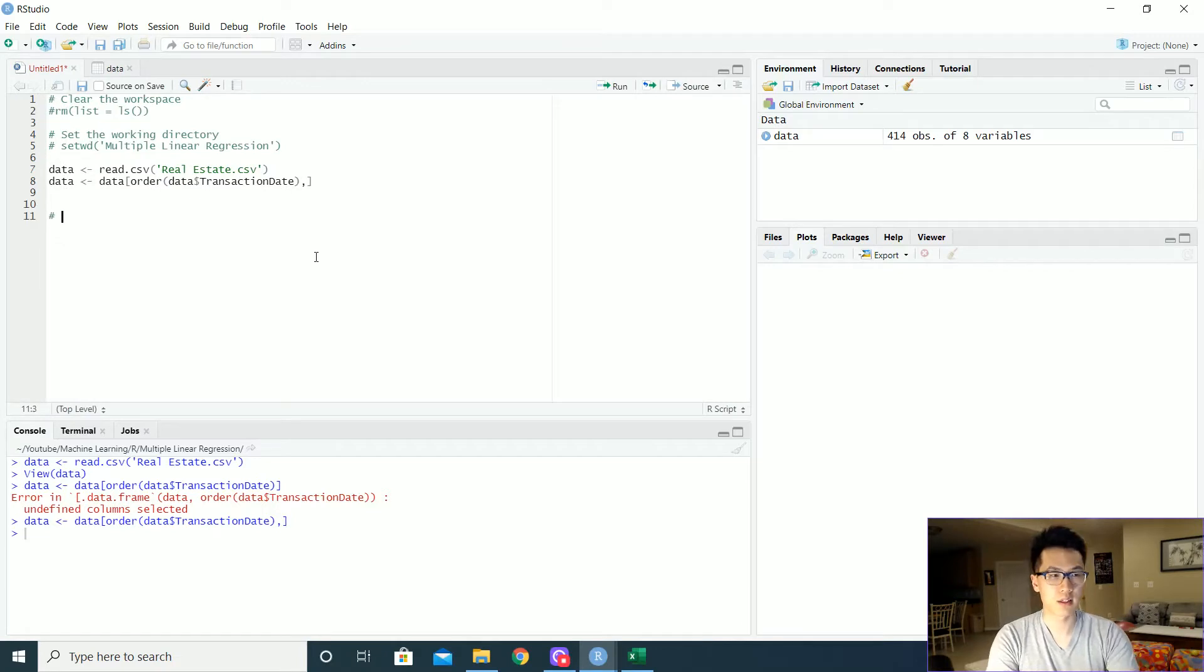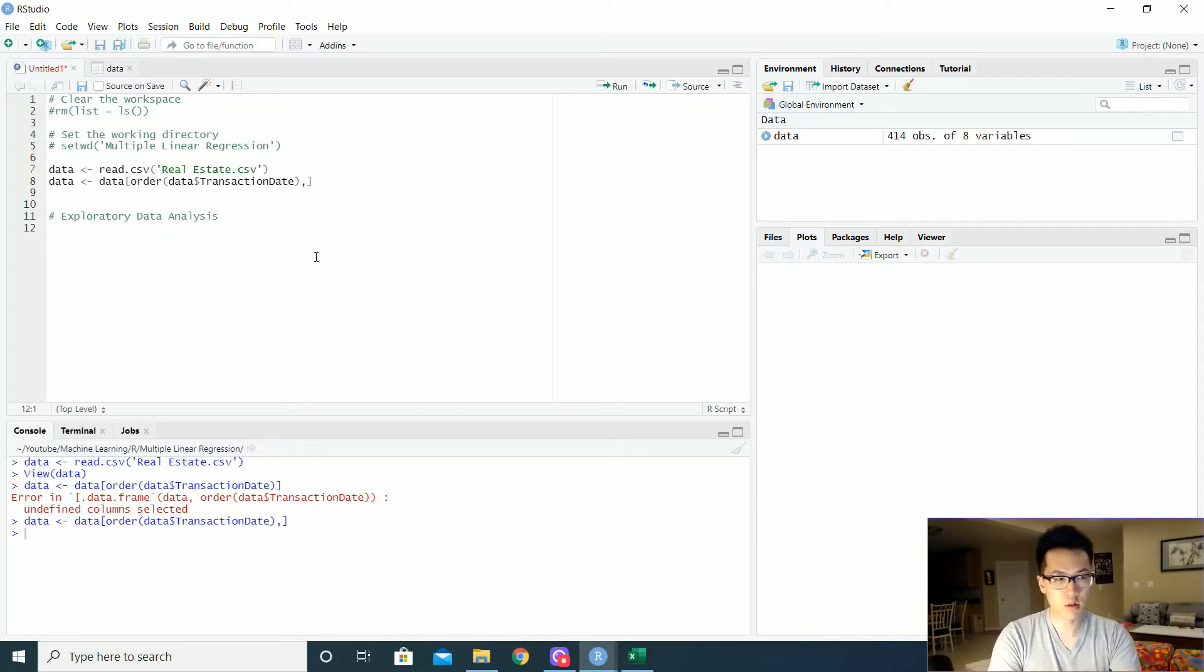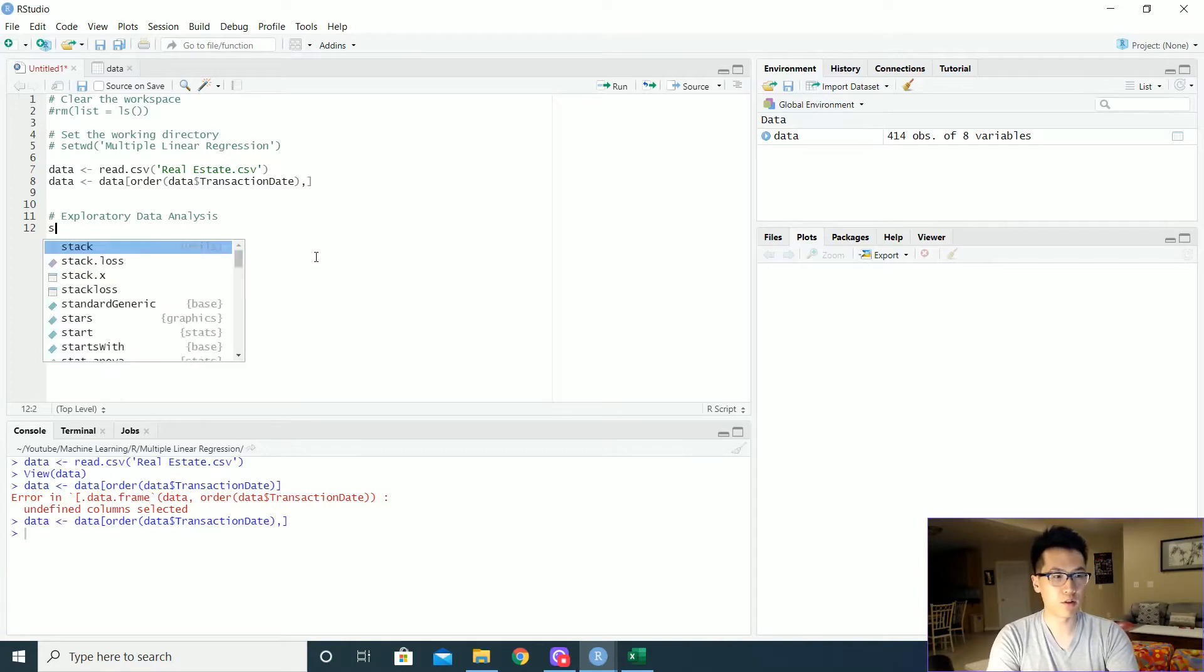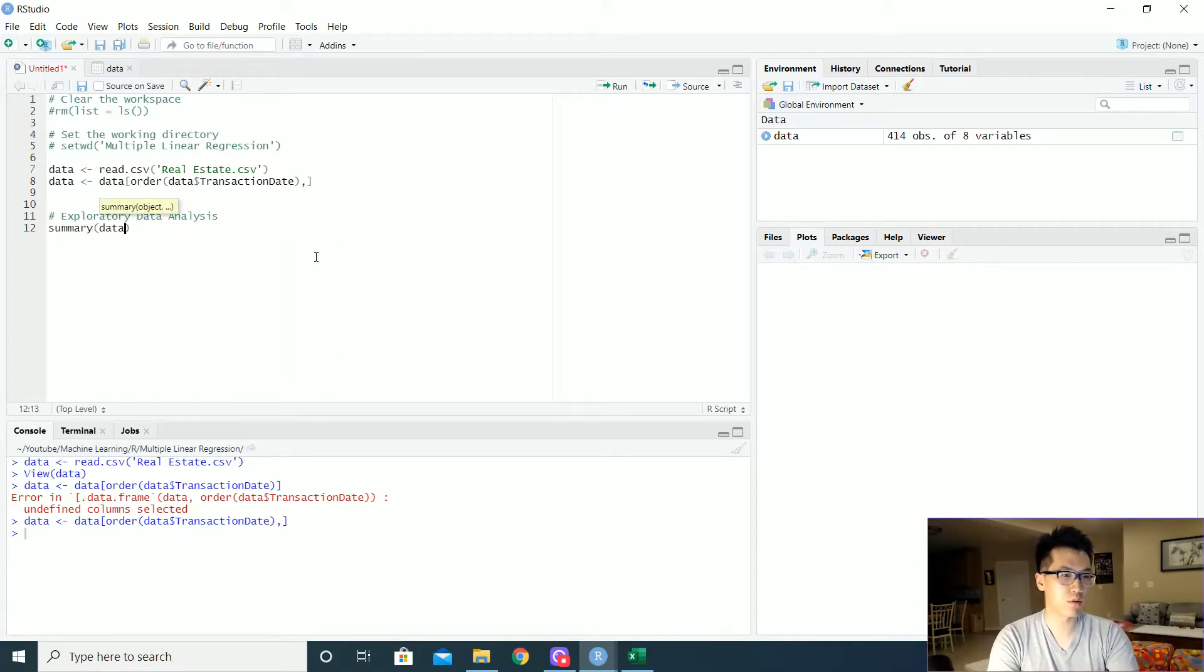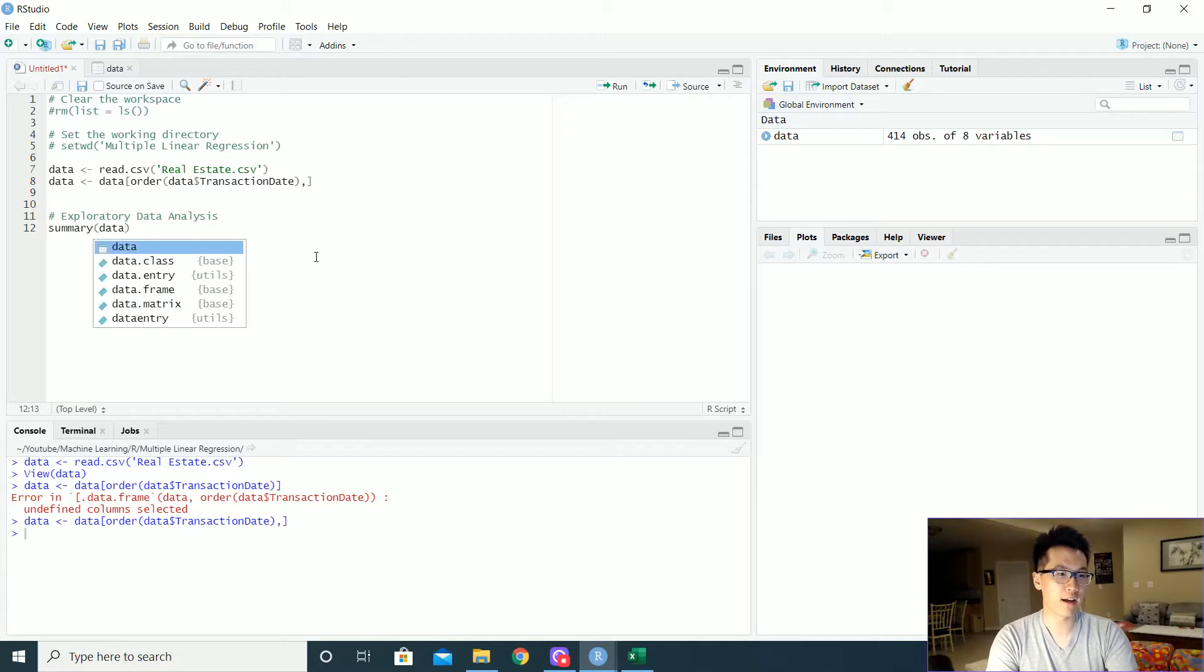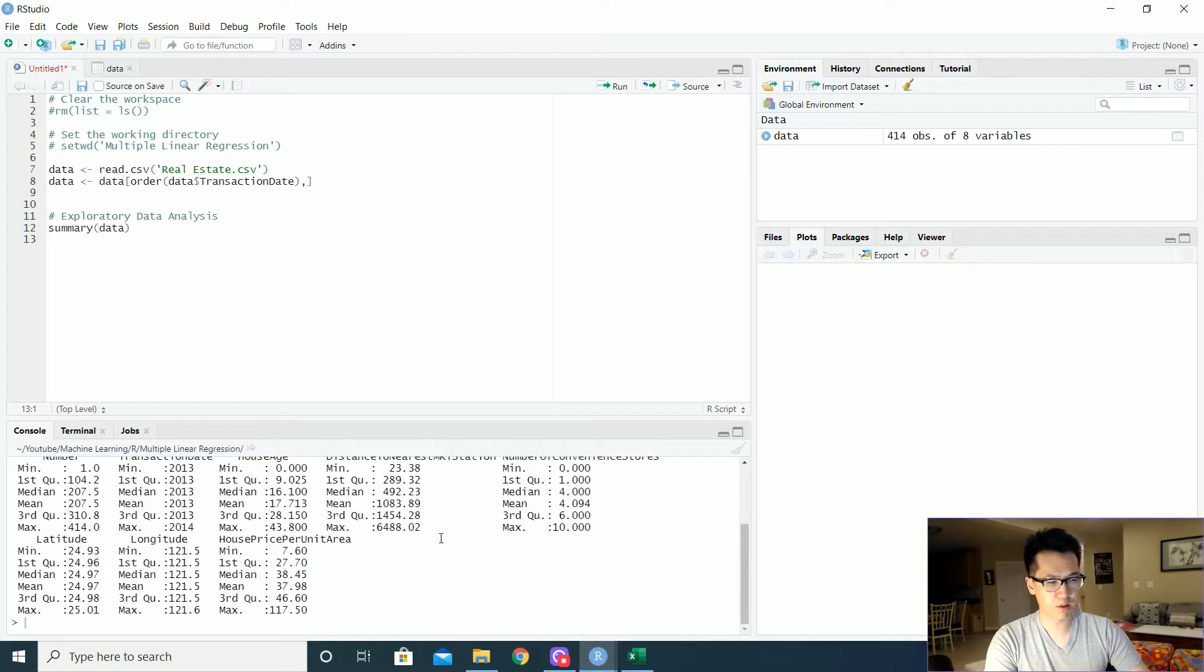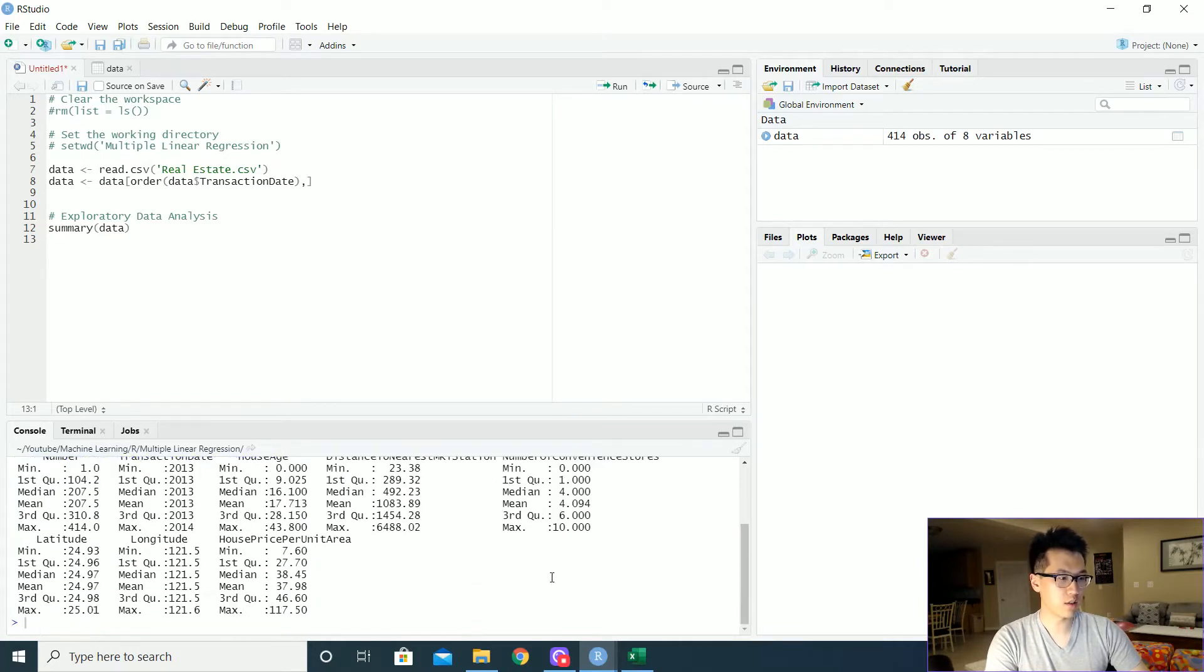The next step is just going to be the exploratory data analysis piece. You would just use your typical functions that I've mentioned on my previous video, like your summary function. You just apply that inside and you get something like this. What I typically look here is to see if there's any NaN values or null values. And it looks like there are not.